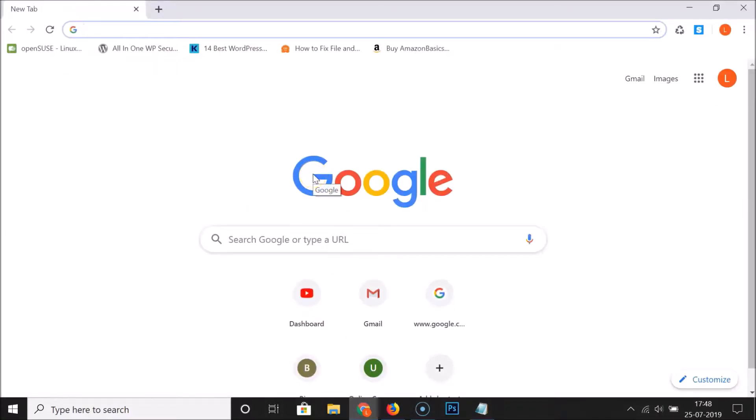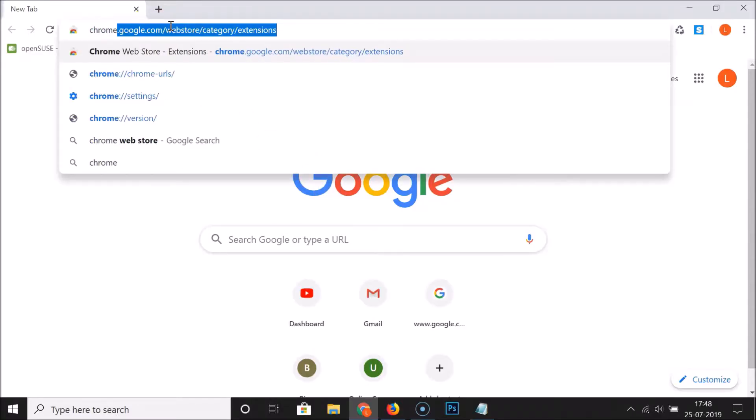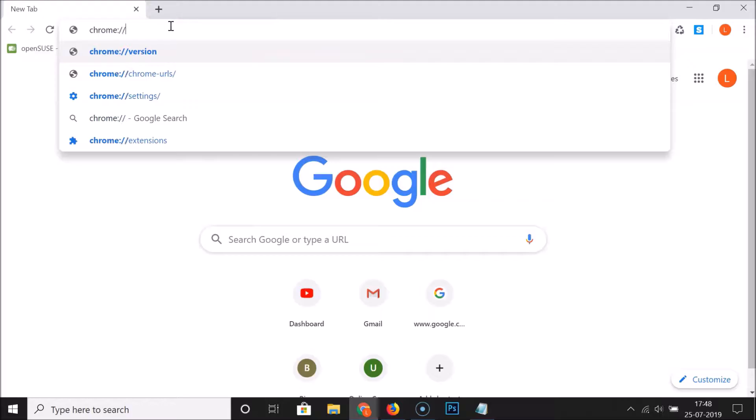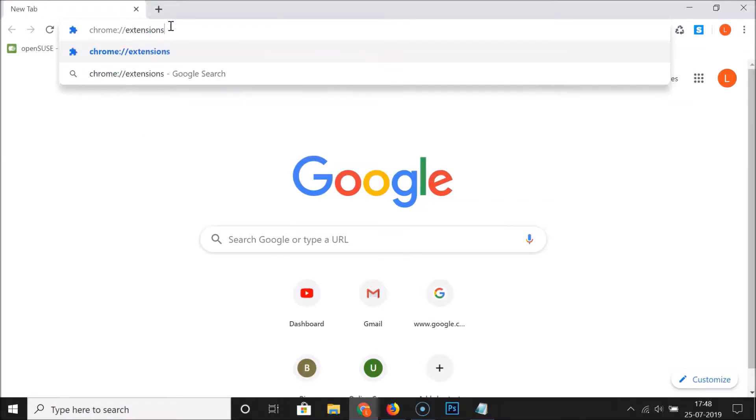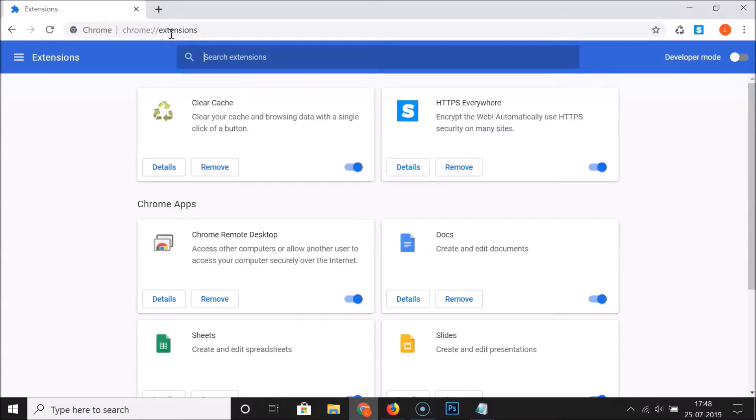Go to the address bar and type chrome colon forward slash forward slash extensions, then hit enter key on the keyboard. You can see we are on the extensions page.